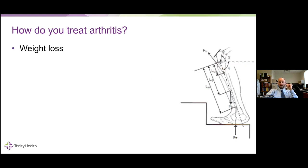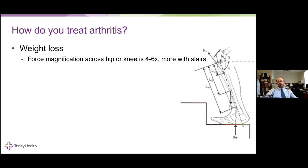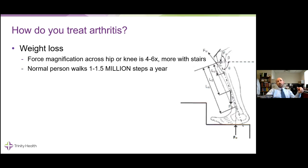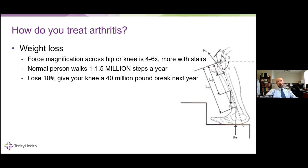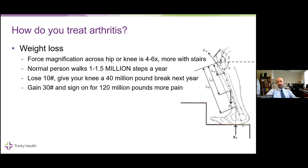Weight loss is one of those topics that's not popular but is important. Force magnification across the hip or knee is four to six times body weight, and more with stairs — our kneecap sees seven times our body weight with stairs. So a gain or loss of 10 pounds of weight can make your knee gain or lose 70 pounds of force with each step.